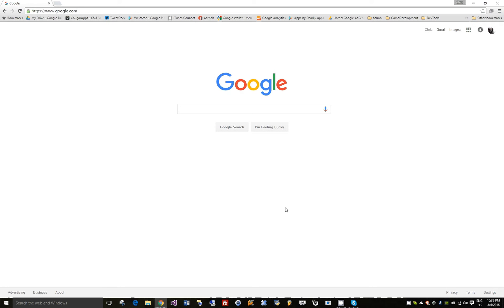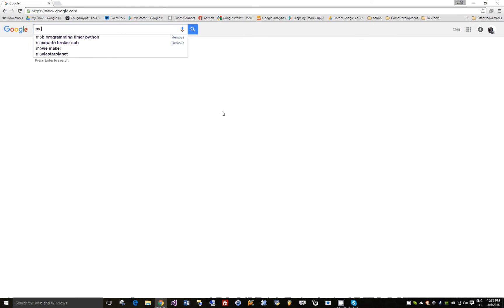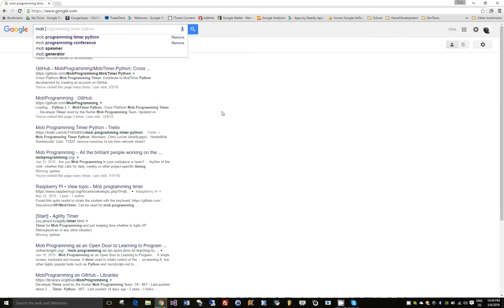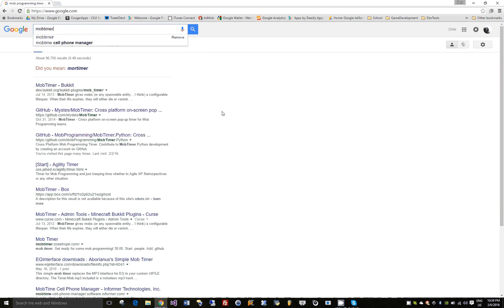Hello, this is Chris Lucien and I'm going to show you how to download and install the Mob Programming Timer. Go to Google and type in Mob Timer and Python.